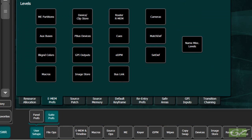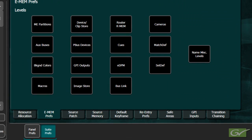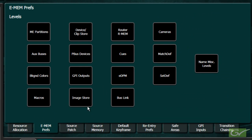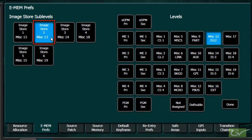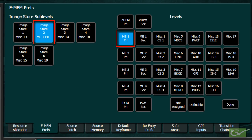A couple of other features need to be mentioned in regard to E-MEM preferences. The programmable items can also be assigned to one of the ME levels, as well as any of the Miscellaneous levels. Using an Image Store channel as an example: moving Image Store Channel 2 to ME 1 does two things. Any learn and recall on ME 1 will also always control Image Store Channel 2, now associated with ME 1. The Image Store Channel can now be controlled from the local ME E-MEM module on the panel, as well as from the Master E-MEM.